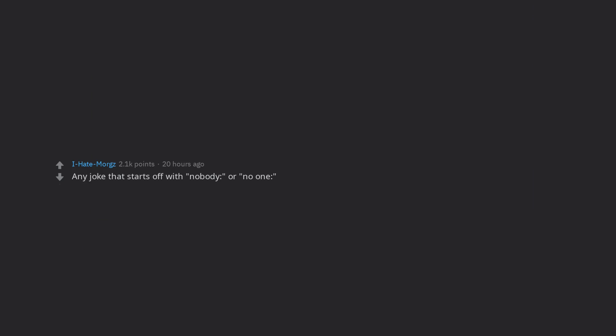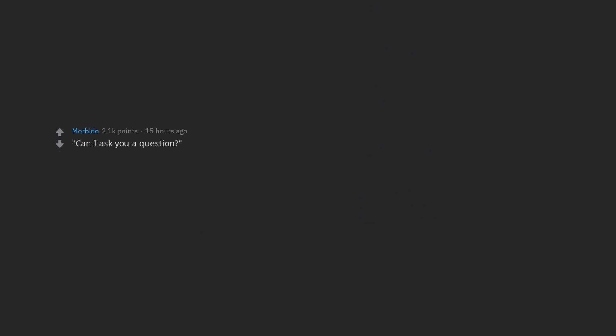Any joke that starts off with nobody, or no one. Can I ask you a question? You just did. Haha. Every. Fucking. Time. Derek. Fucking hilarious.